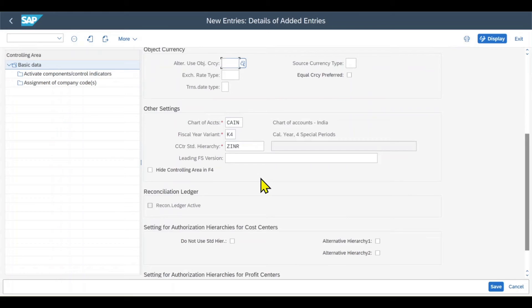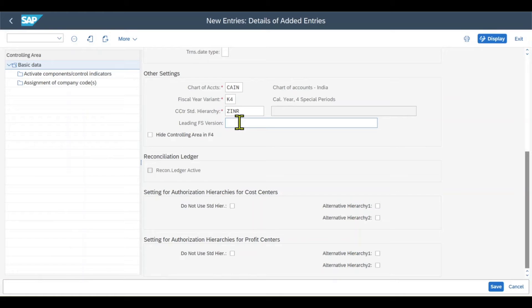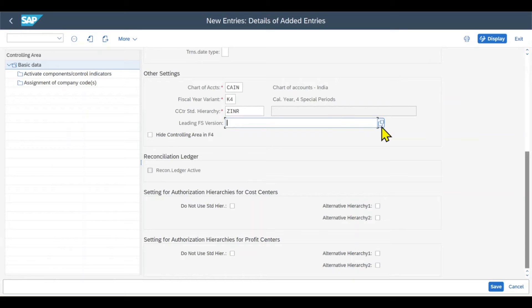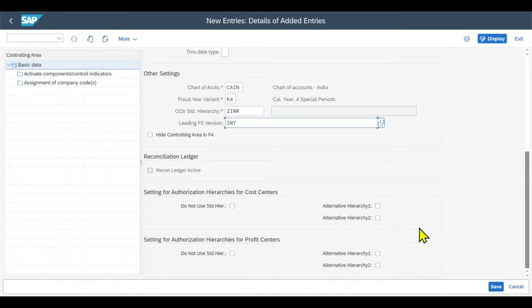Let's just scroll down again. We can include the leading financial statement version if necessary. This is used to specify general ledger accounts that are both relevant for budget availability control and also for budget reporting. Let's select one. We can even hide the controlling area in our value help if necessary, and then we can maintain some authorization settings. But for now, this is fine.